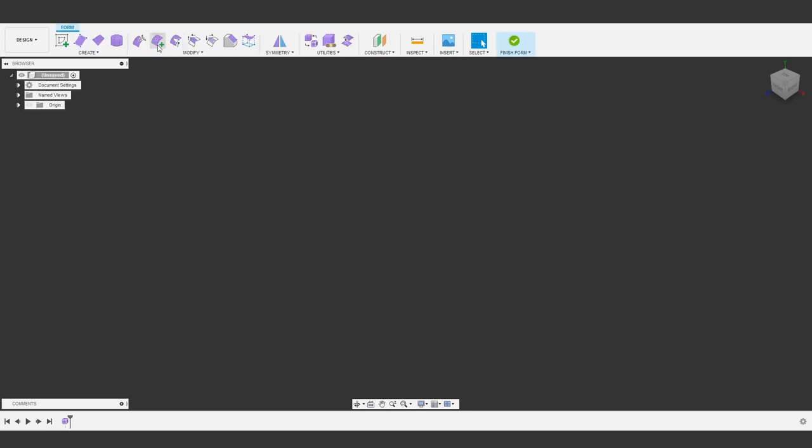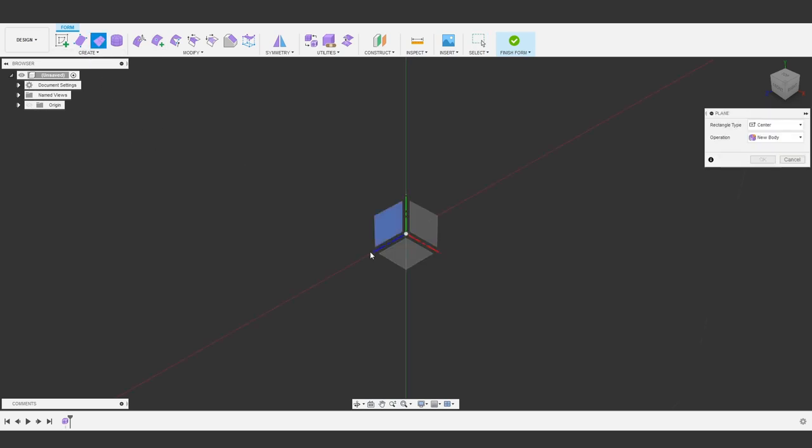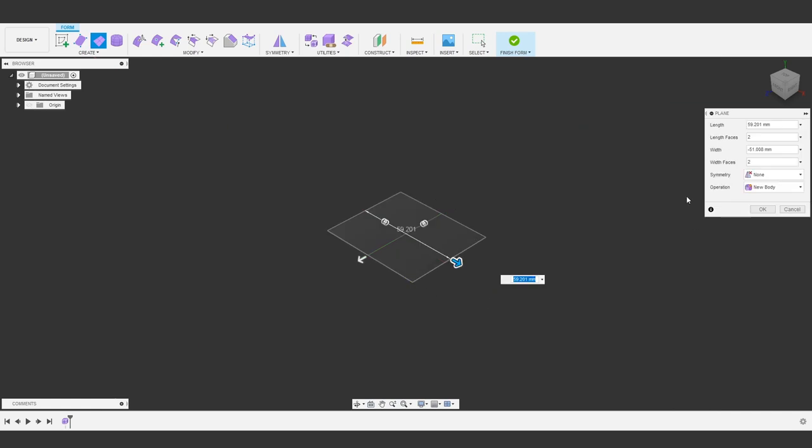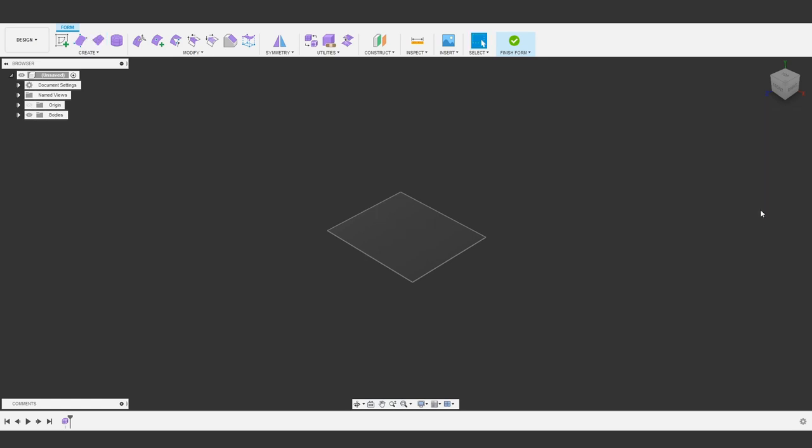So let's hit Create Form and we'll make something simple. We can start with a basic plane. It doesn't really matter where it is at this point, so that's fine. And to make it even simpler, we'll make this one-by-one face. Okay, so now we have a T-spline body in the sculpt environment.